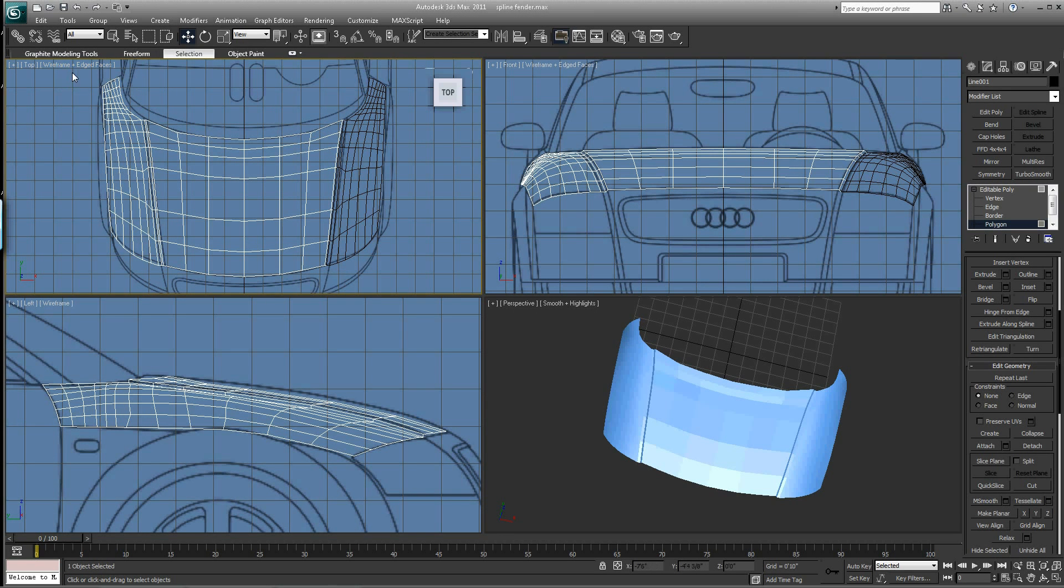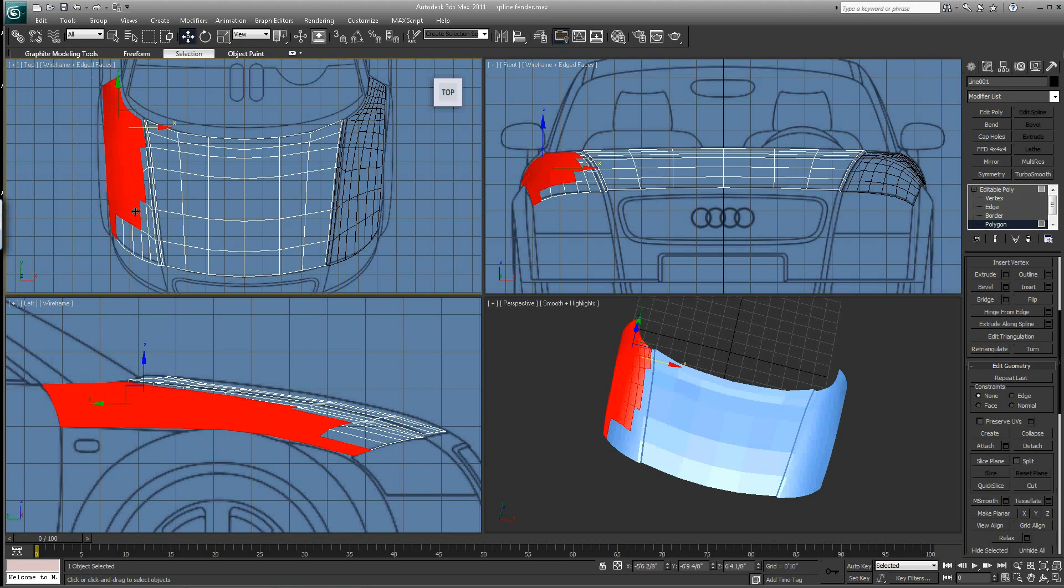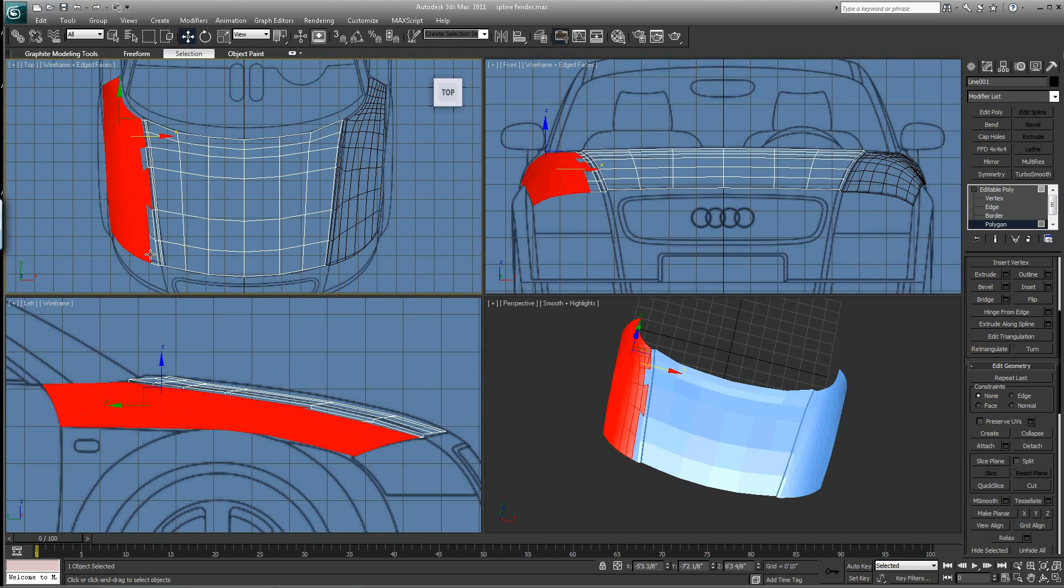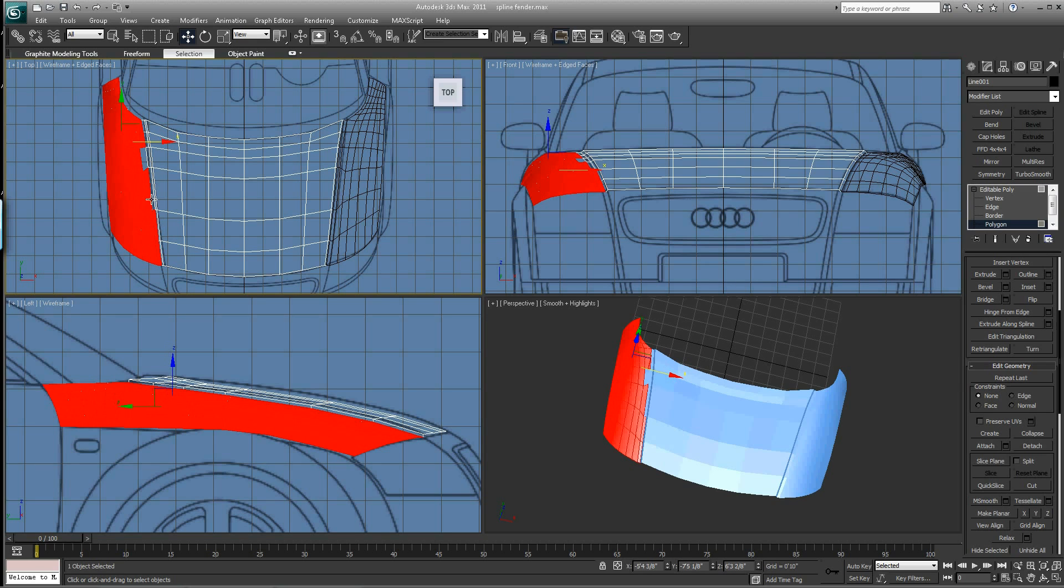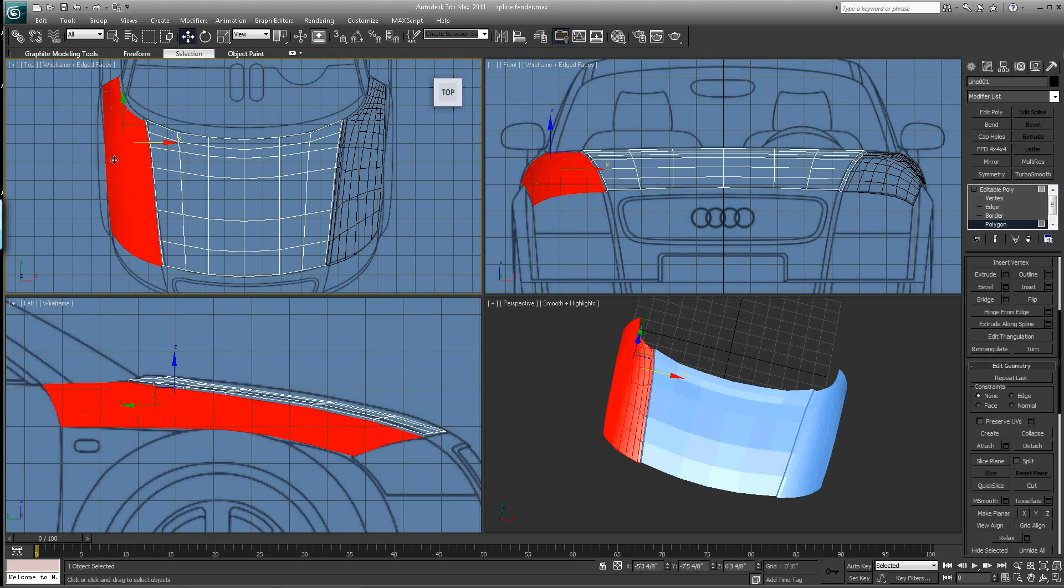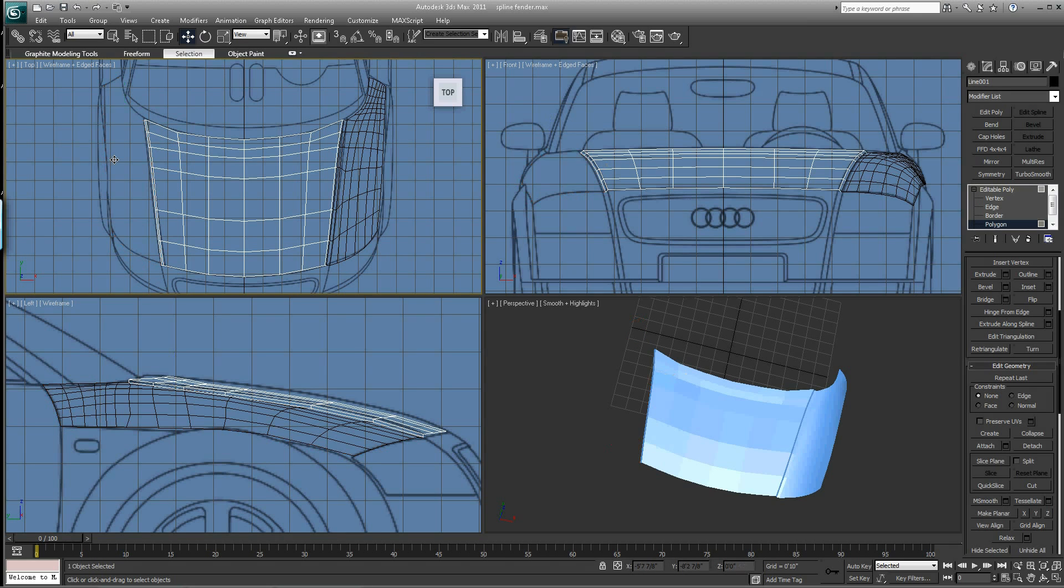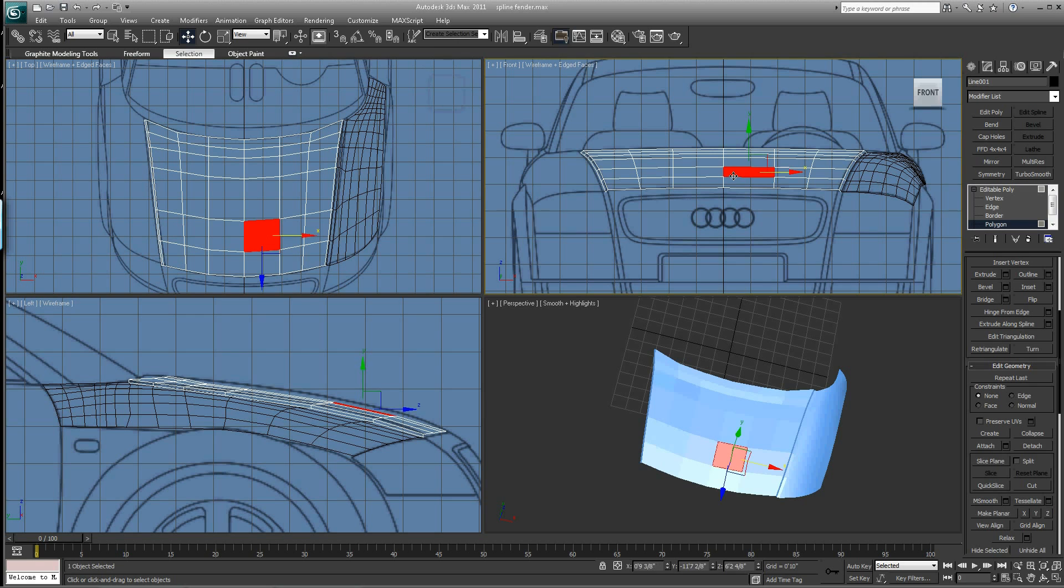And let's do the same thing on the other side. Actually what you could do is just delete this. I think what I'll do is just go ahead and delete this one and we'll symmetry that back later. So we have this piece here.